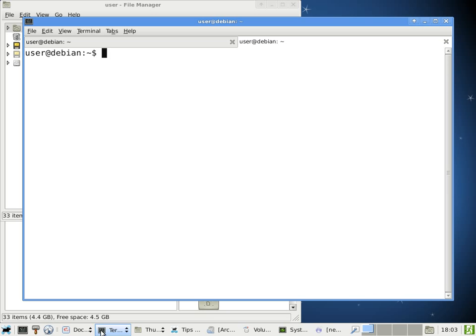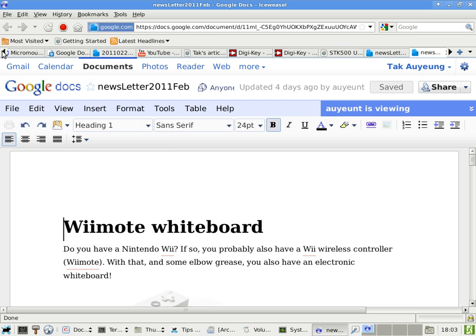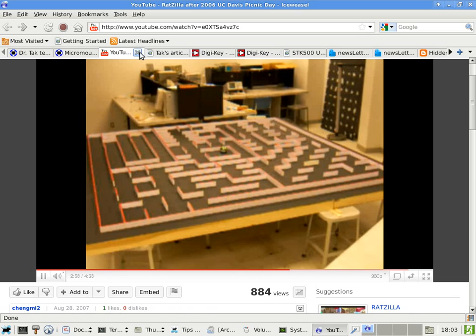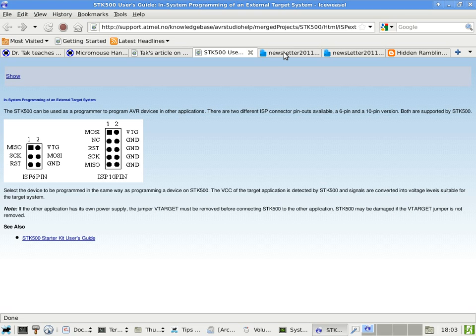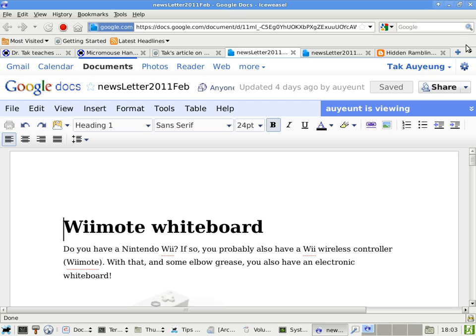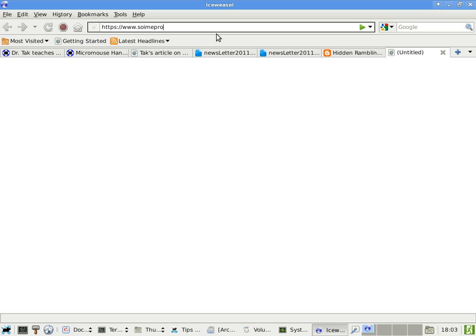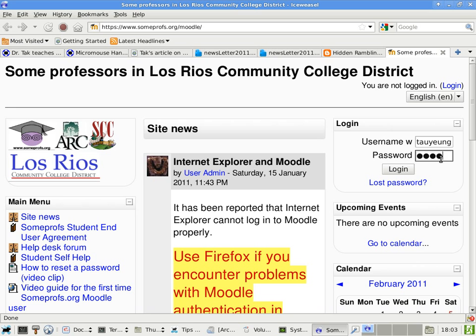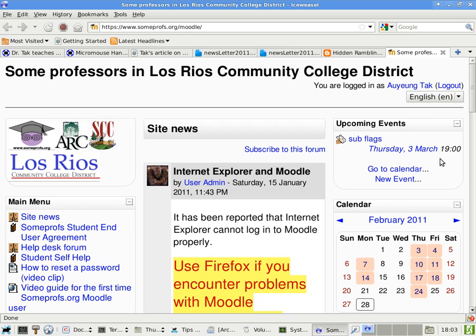All right, so let's go ahead and get started. So how many people had a chance to check out the GPG YouTube online? Some of you? Okay.